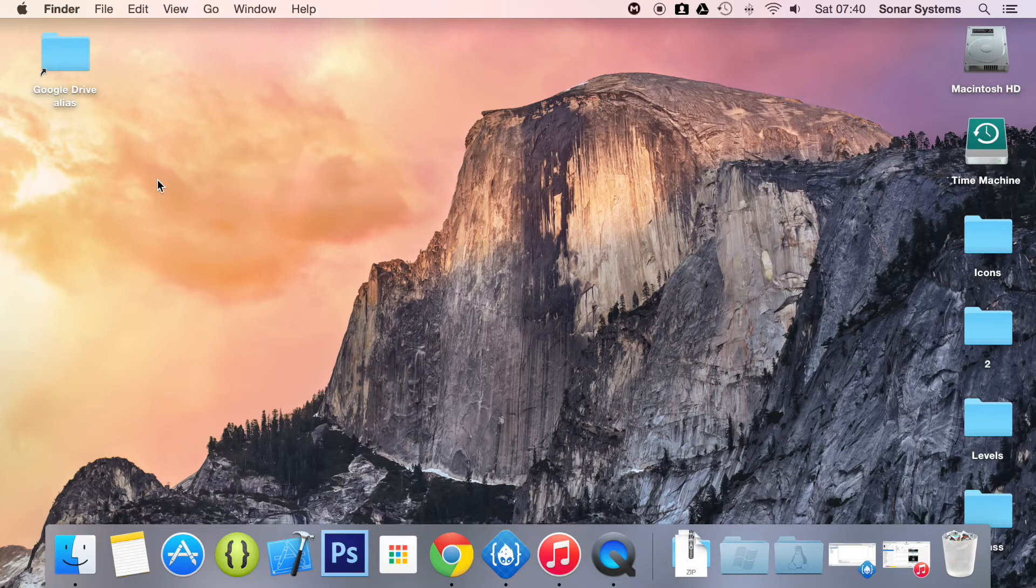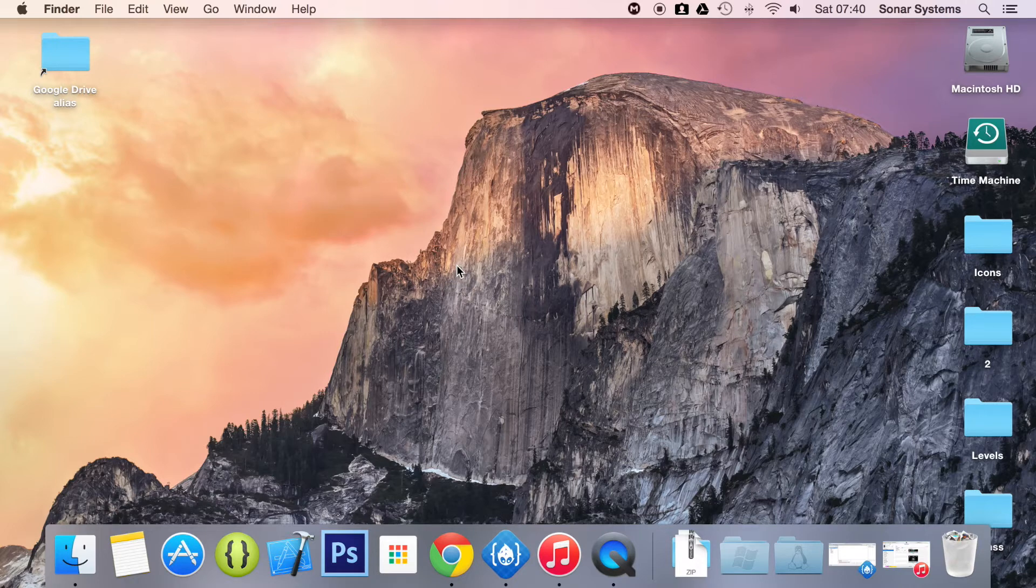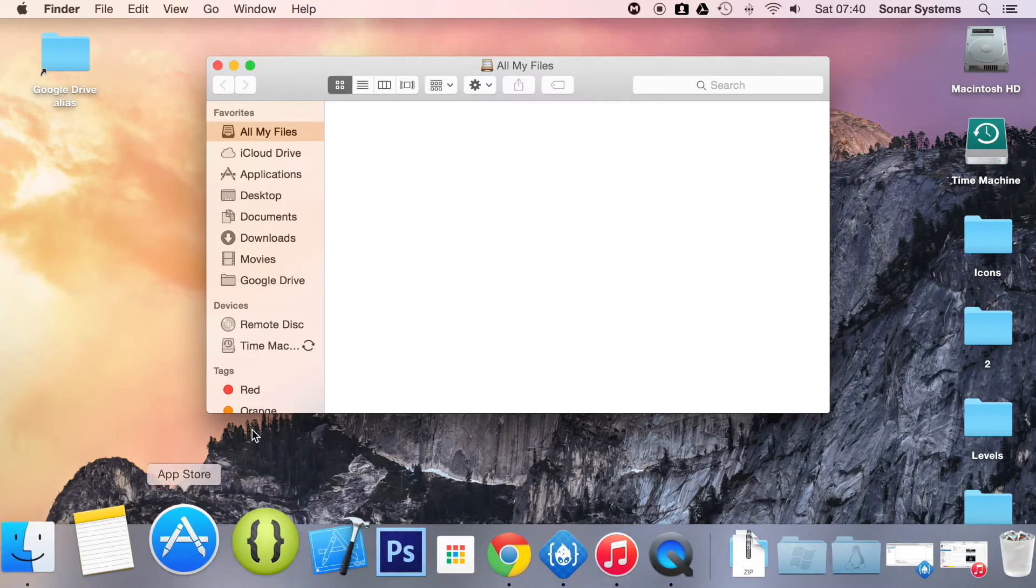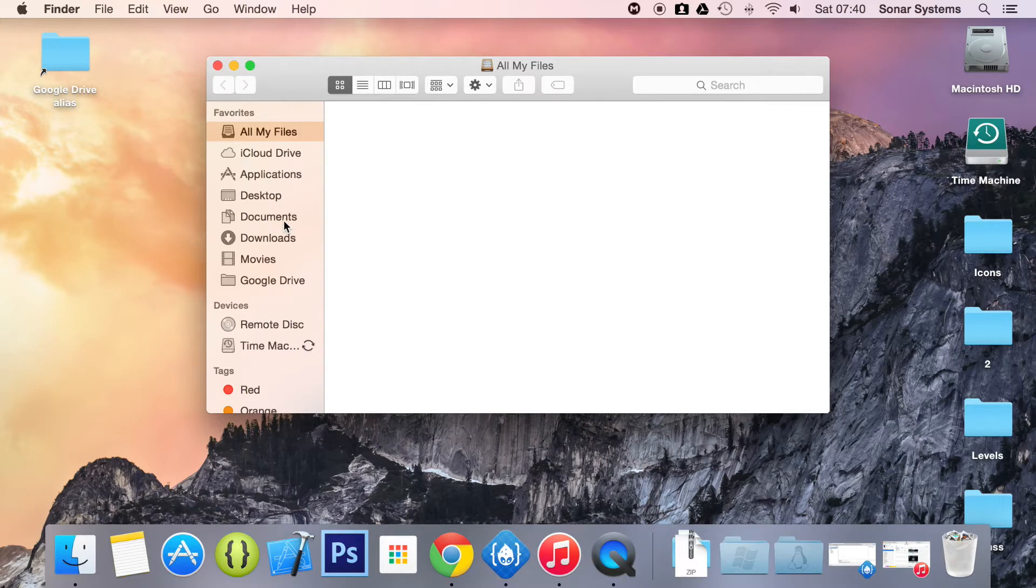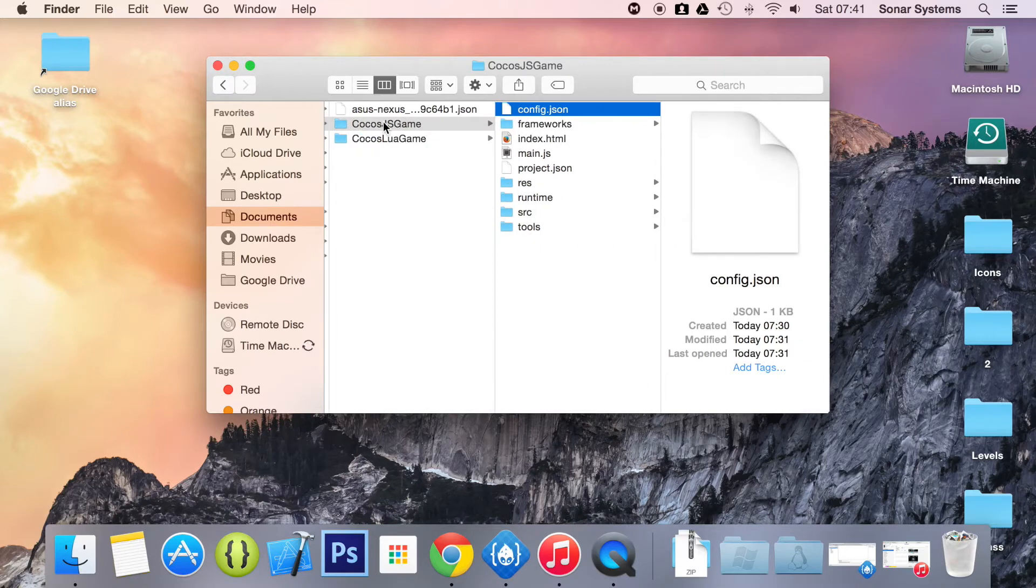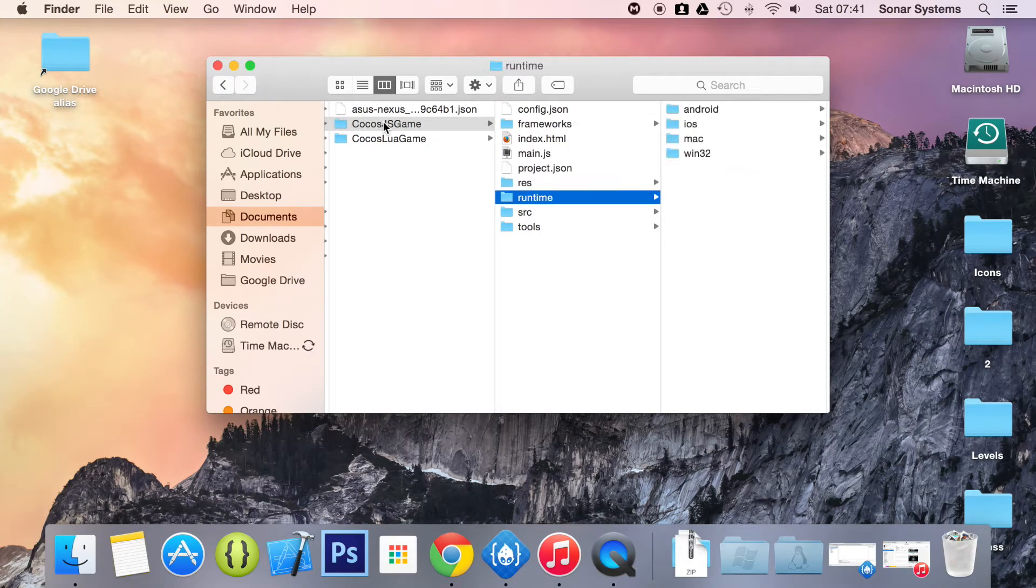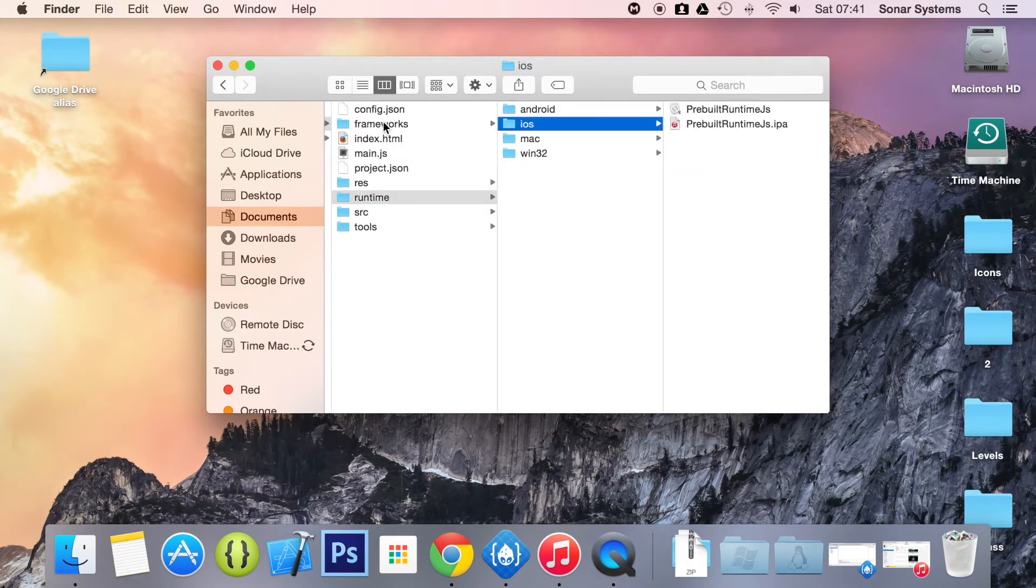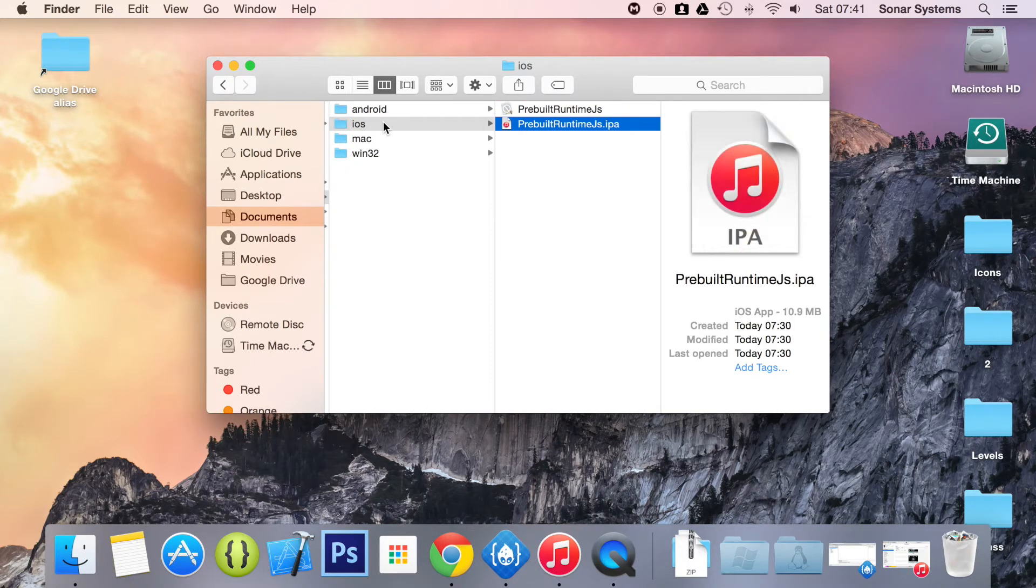Firstly, what you want to do is install the pre-built runtime, which is required for remote debugging of your apps. It is located in, if you go to wherever your project directory is. For me, it is documents, COCAS 2, COCAS JS game, runtime, iOS, and then just open this IPA.